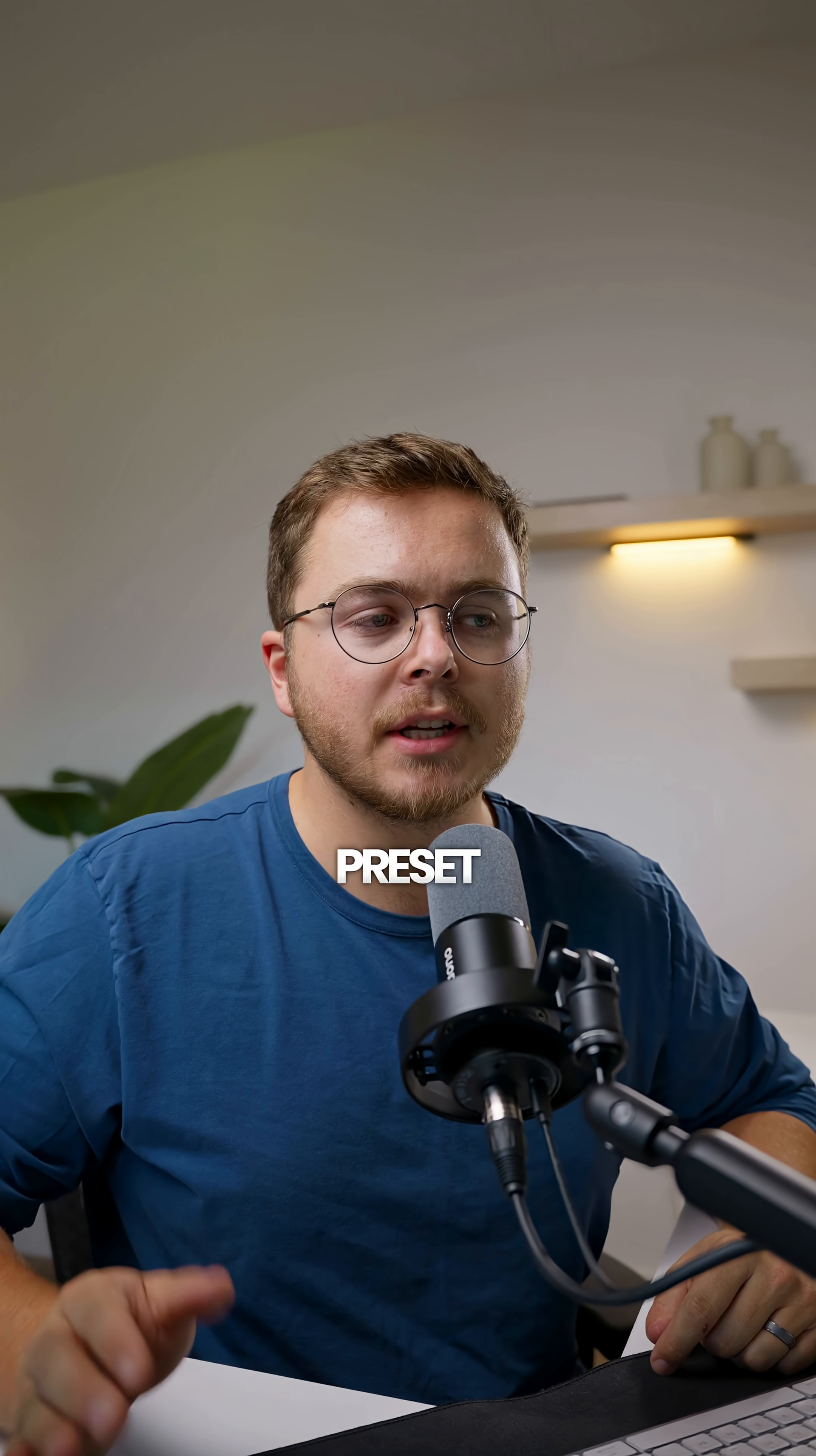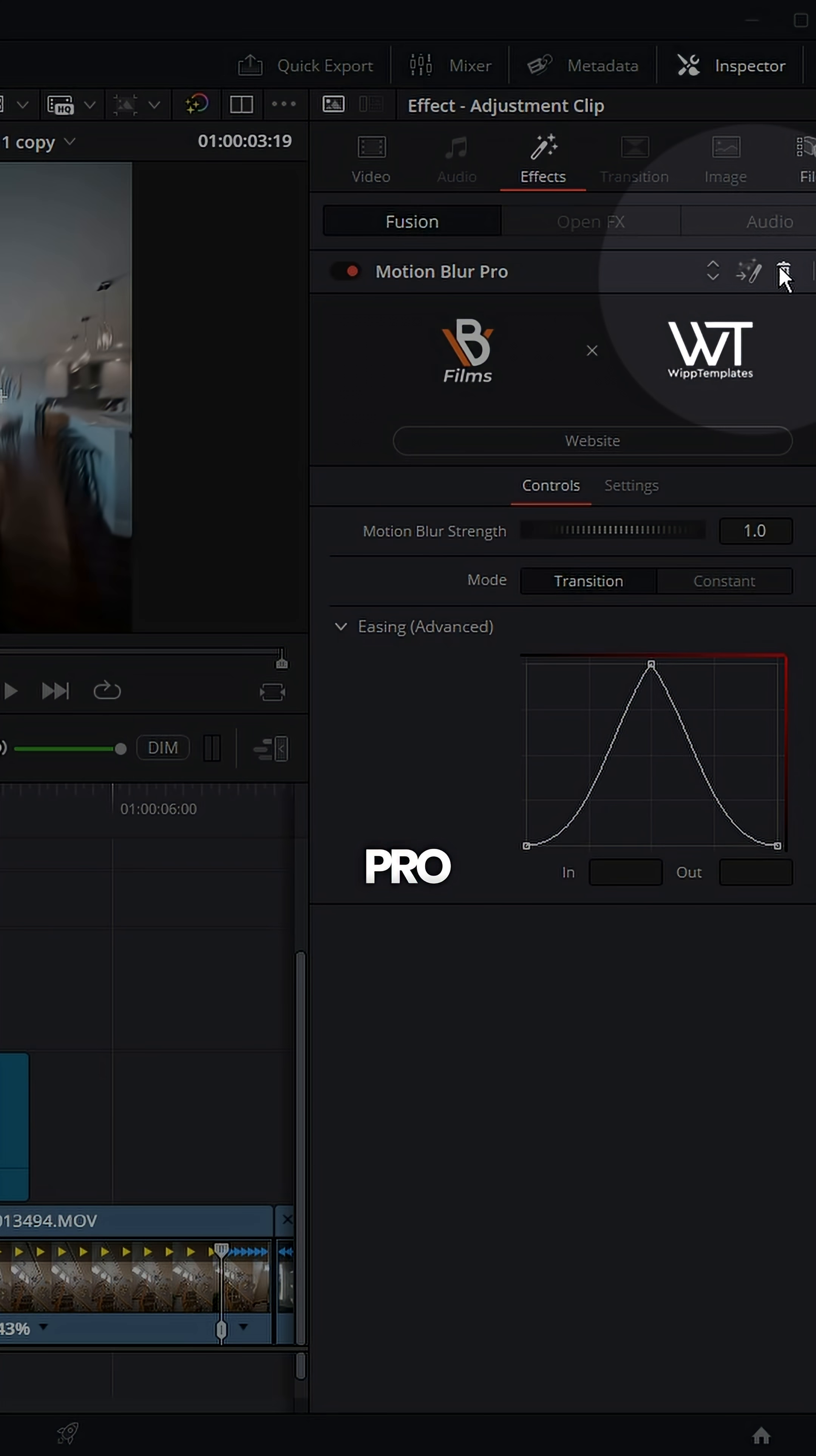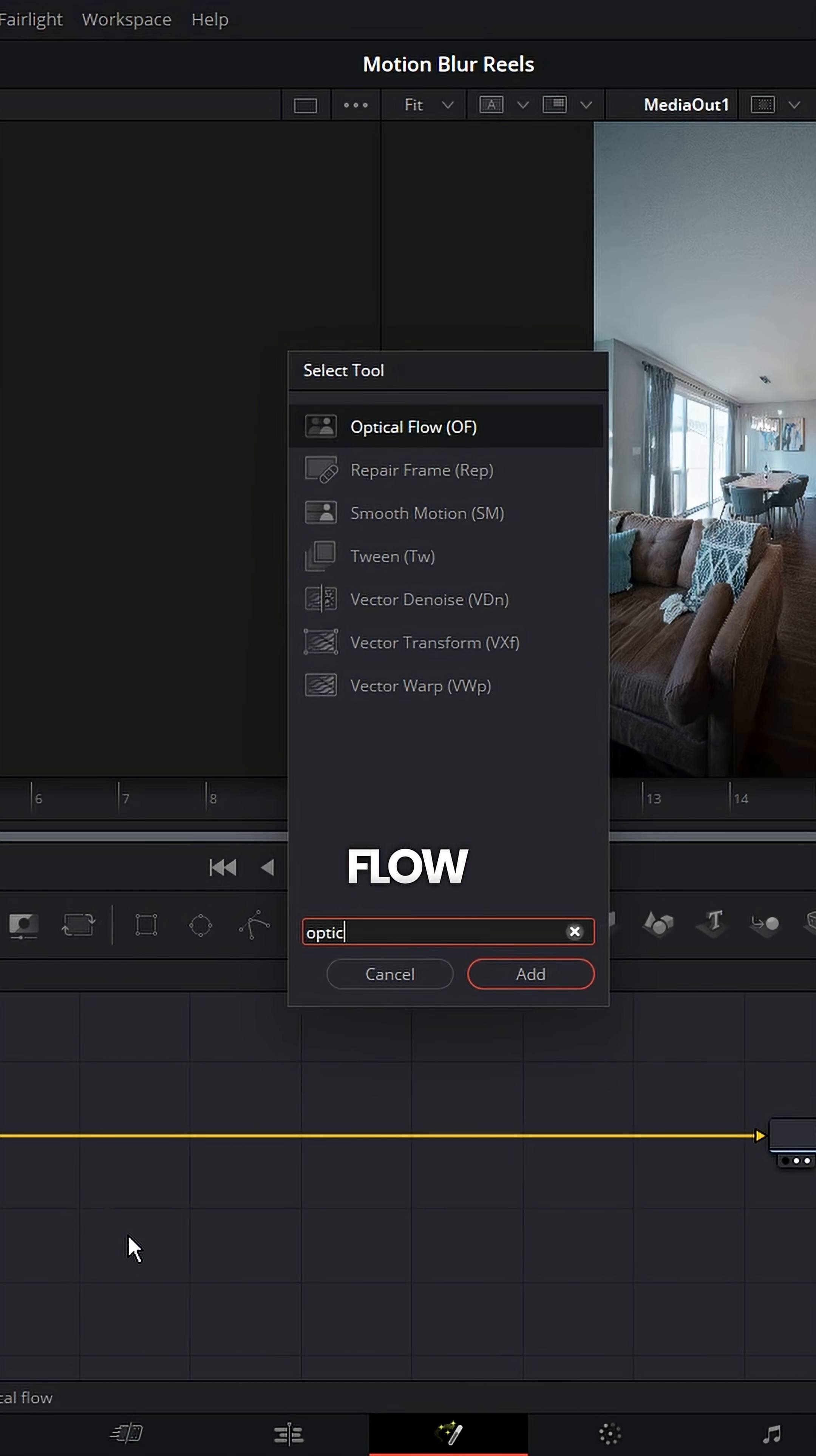But if you don't want to buy a preset, I'm also going to show you how to do it from scratch. So delete the motion blur pro, go into the fusion page, hit shift spacebar and add an optical flow node.